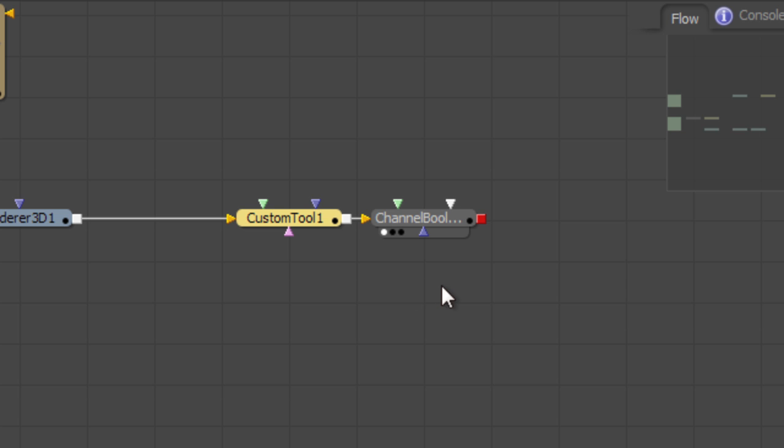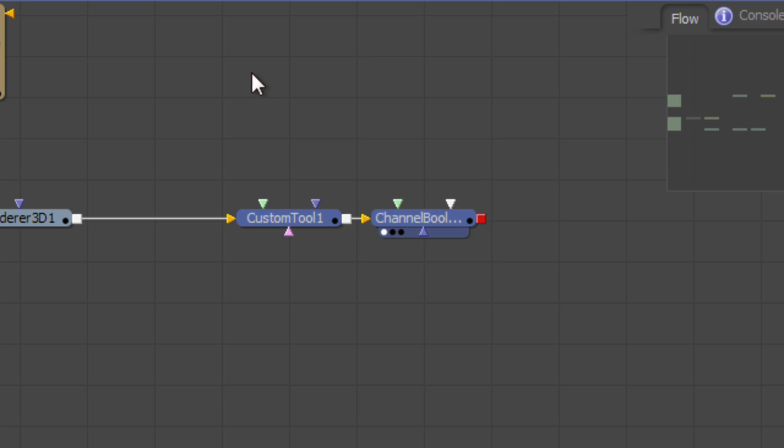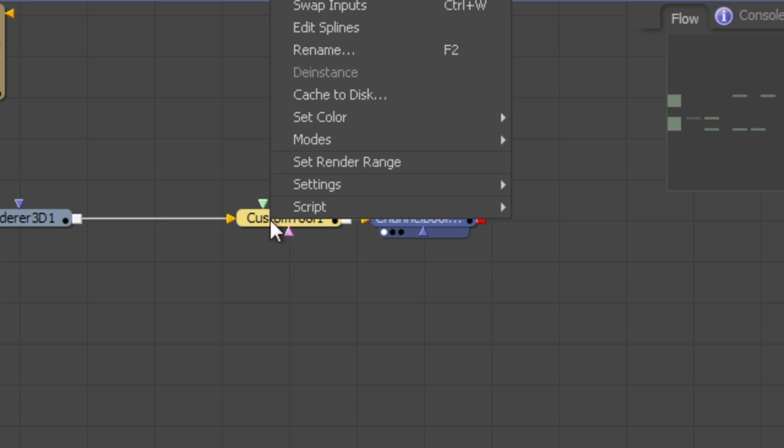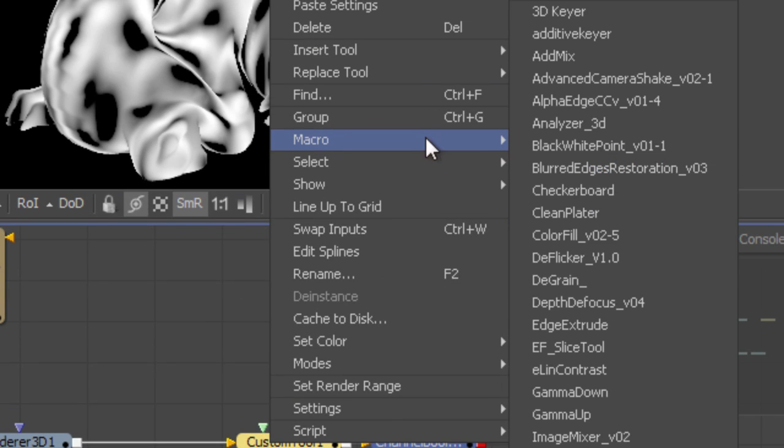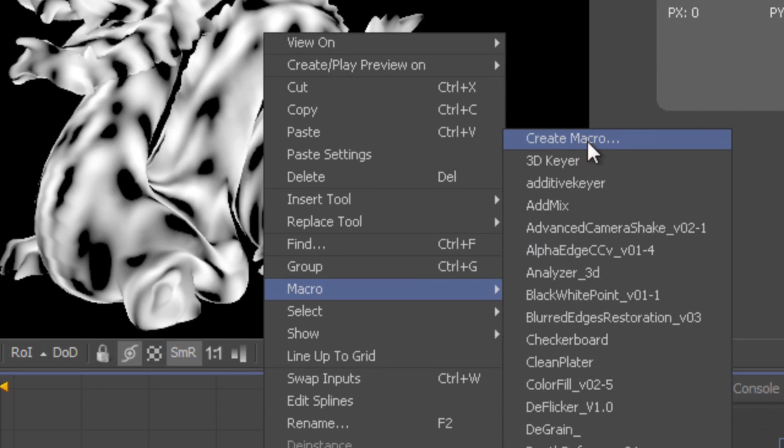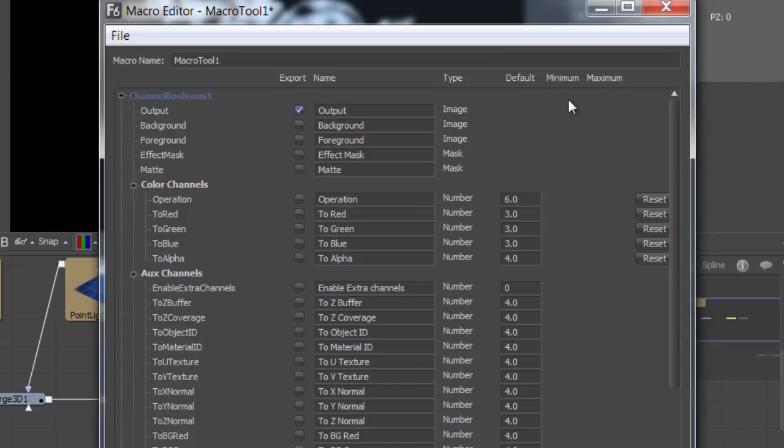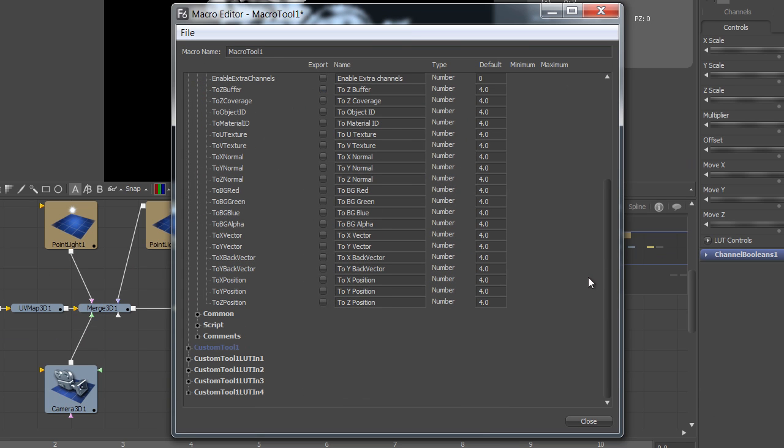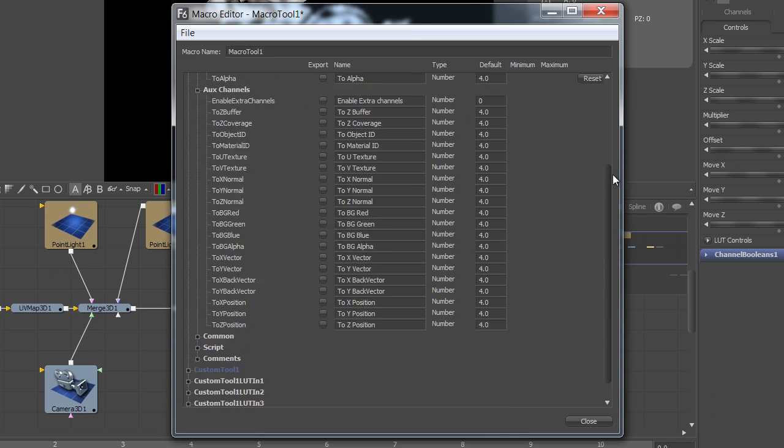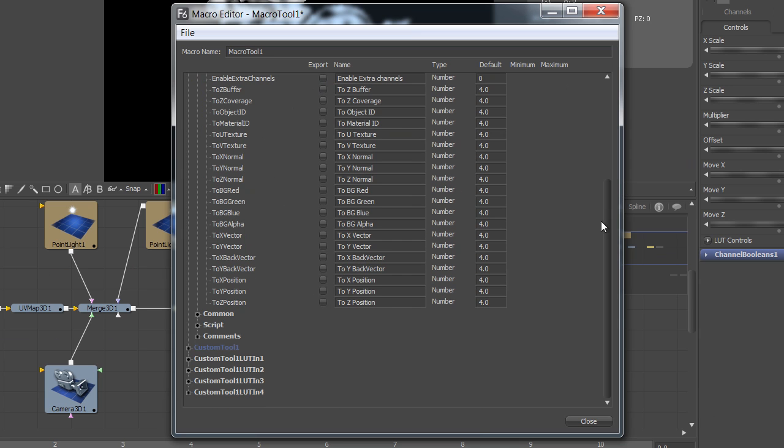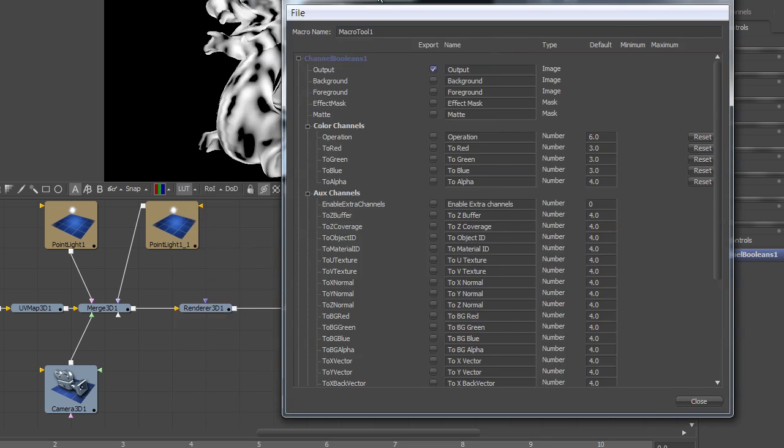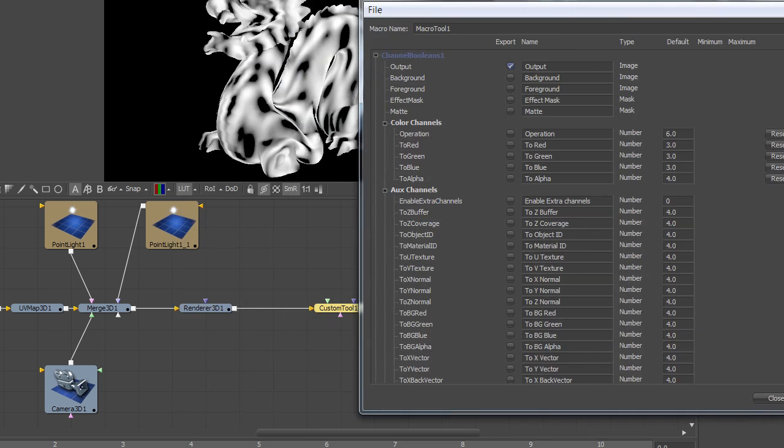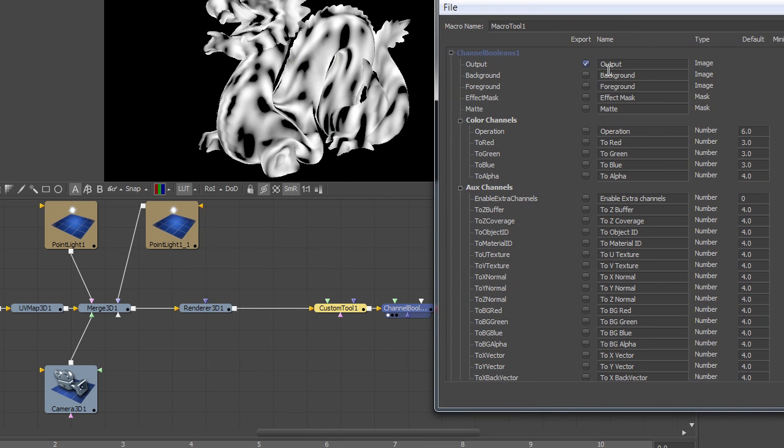Now I can play around with the noise without affecting the background. Alright. Now let's turn this into a macro. I need to select both of my tools. Right click. And select the create macro option. The dialog that pops up will provide me with all the inputs that are available in the tools that I have selected. And it has already used some common sense to determine the main output as well as the main input of my new macro tool.